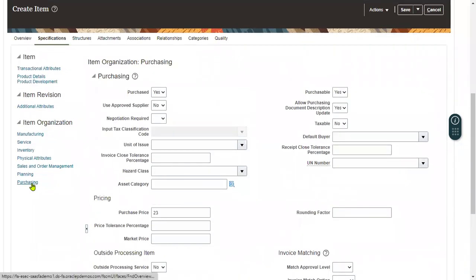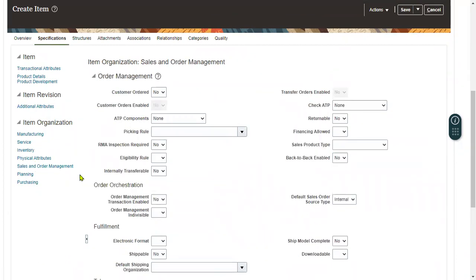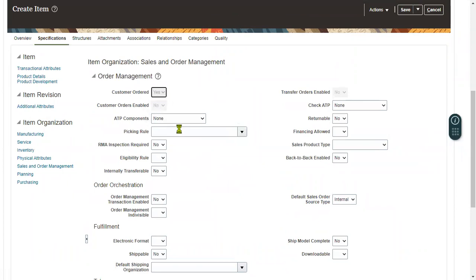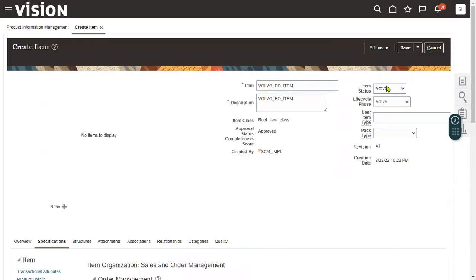If you would like to make this item an Order Management item as well, check that checkbox and set 'Customer Ordered' to Yes. Then save the item.